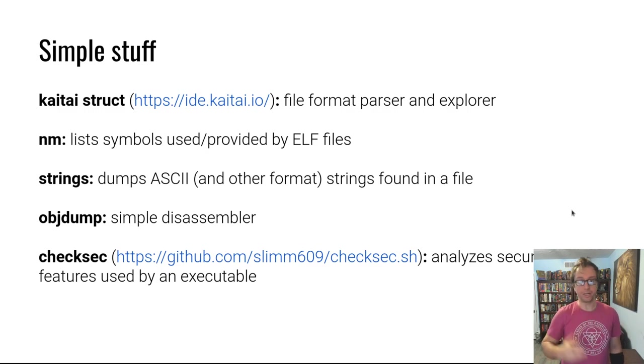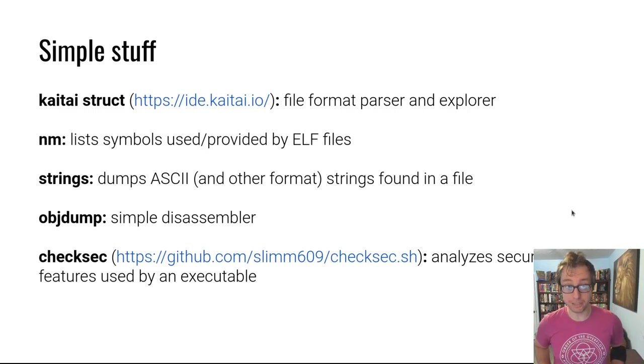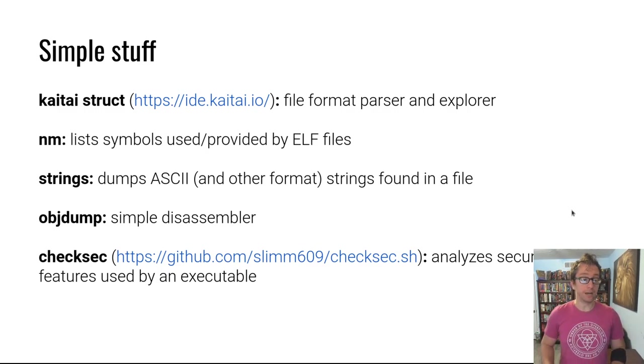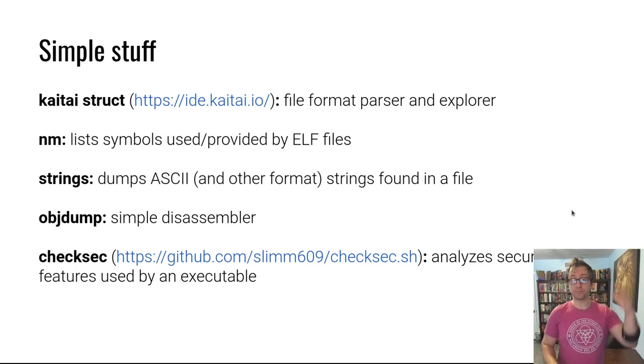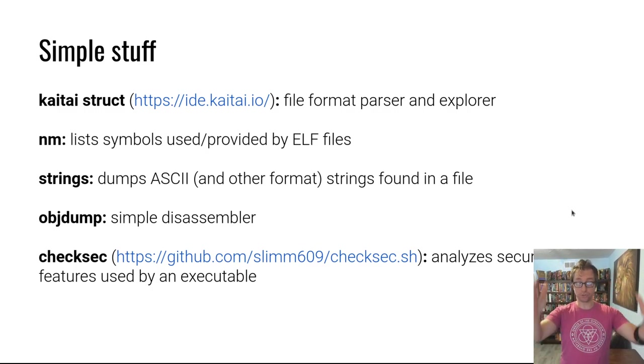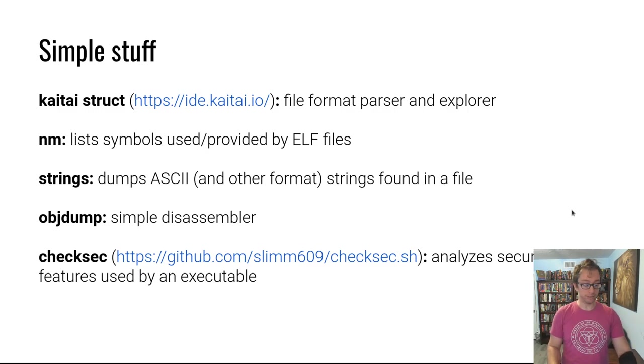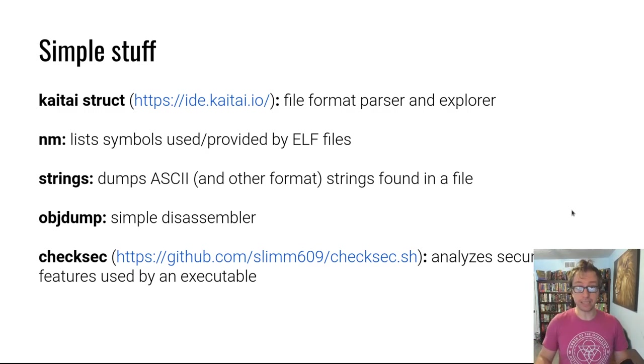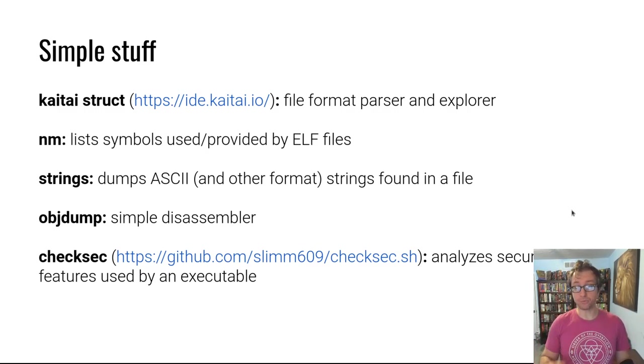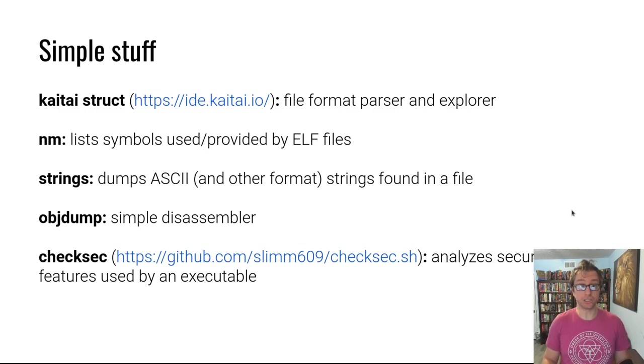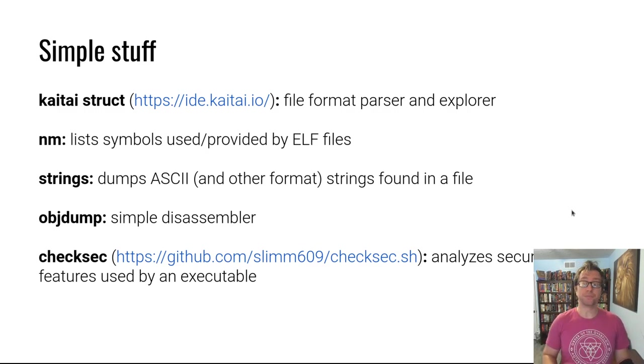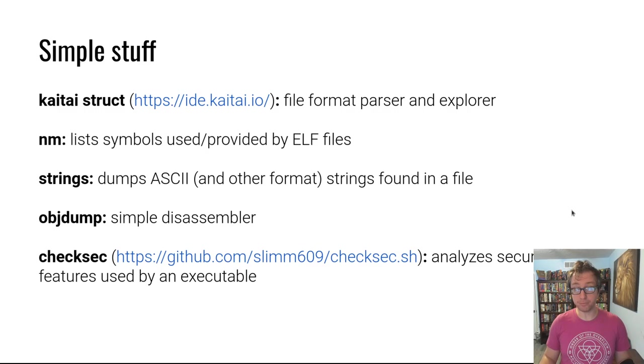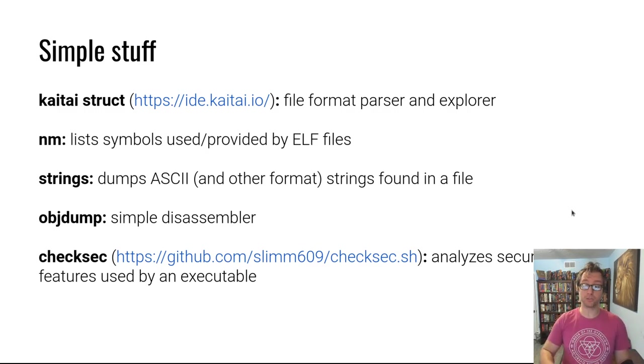Strings dumps a bunch of ASCII strings, searches through the file for any ASCII strings it can find and other formats if you configure it differently. Can be very useful actually in understanding where to start in your reversing quest. Objdump is a simple disassembler. You've seen me use it in other videos but we are going to use something more heavyweight in this module.